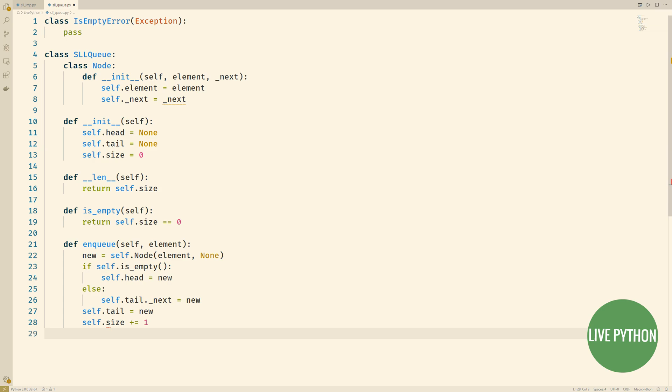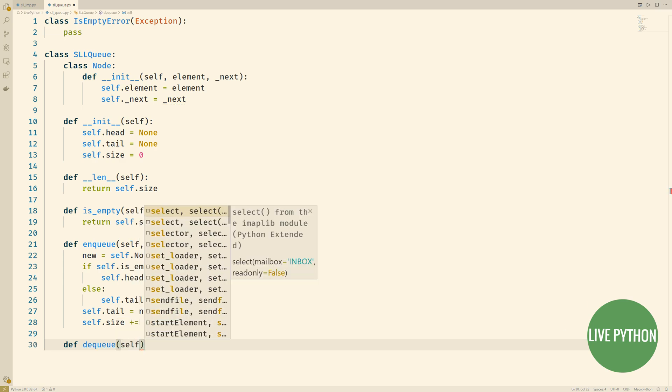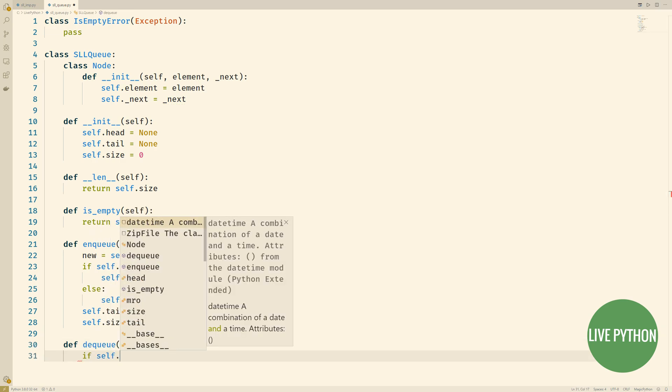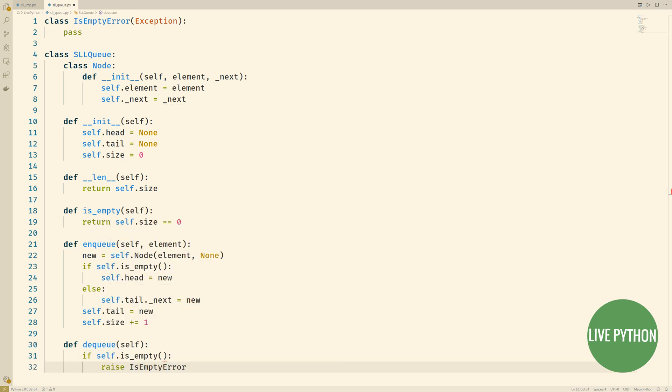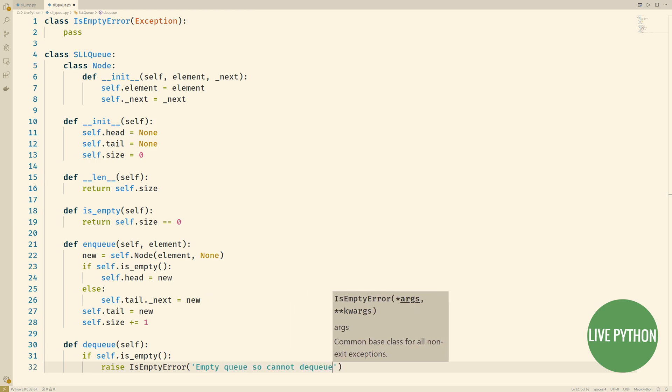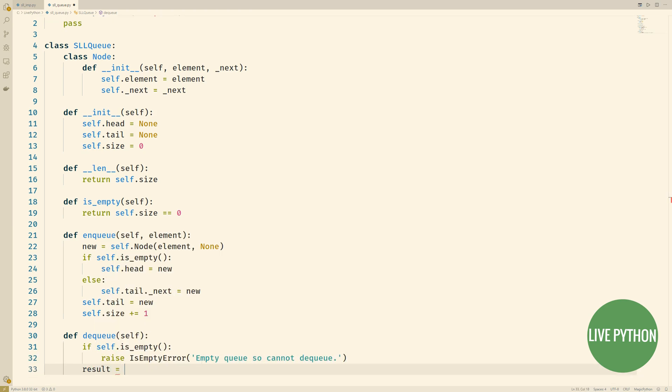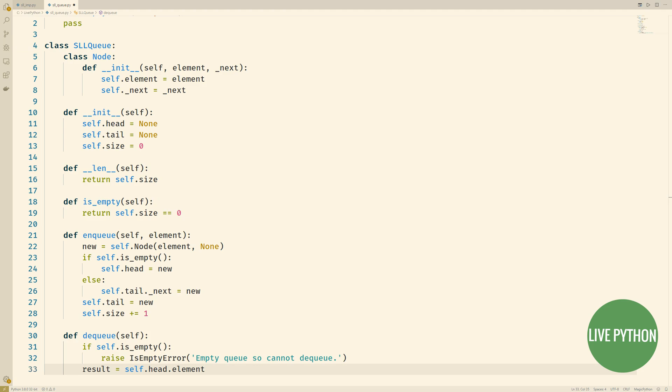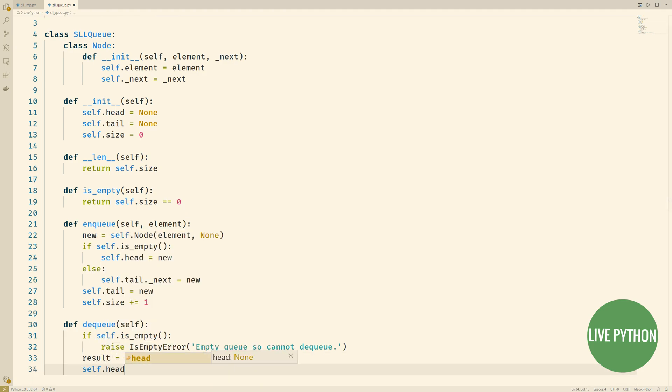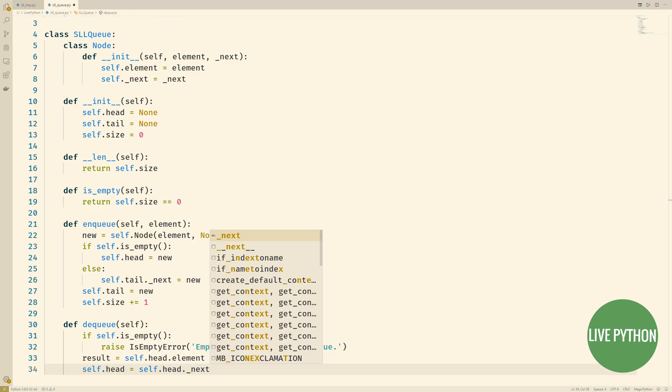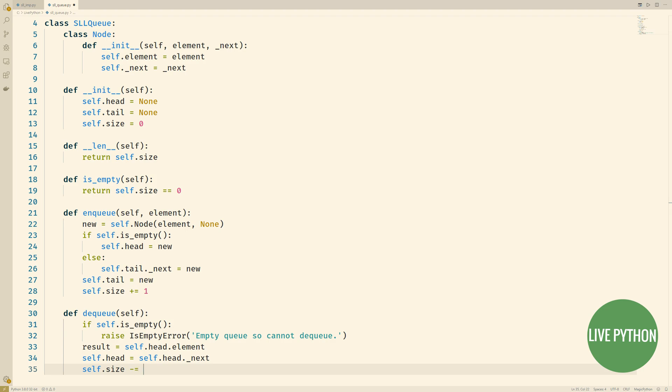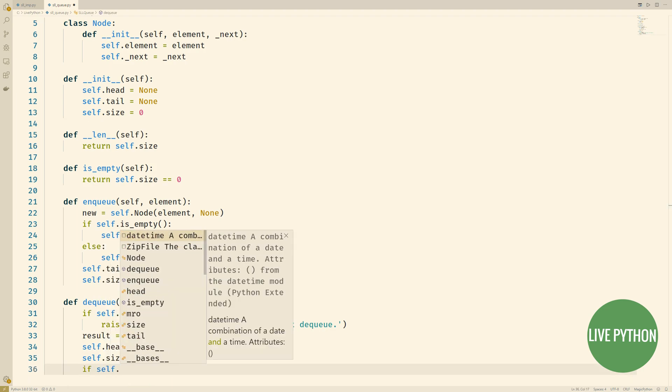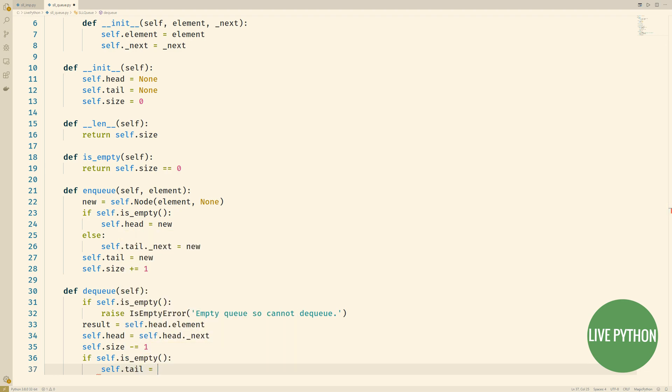In terms of taking things out first of all we check to see whether our queue is empty. If it is we raise our own exception and if it's not then we can continue onto line 33. We take the element attribute of our head, we assign it to result and then we look at the next thing in our queue and then that will become the new head as we're getting rid of the current head.